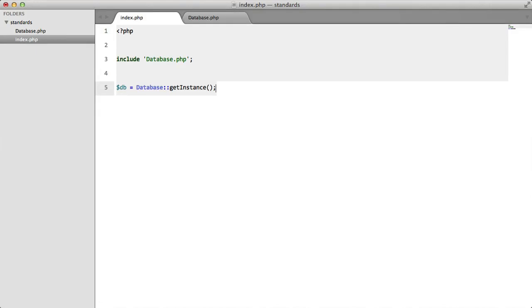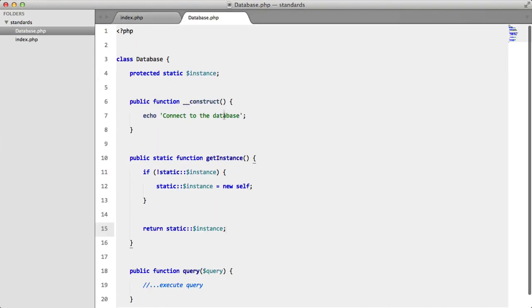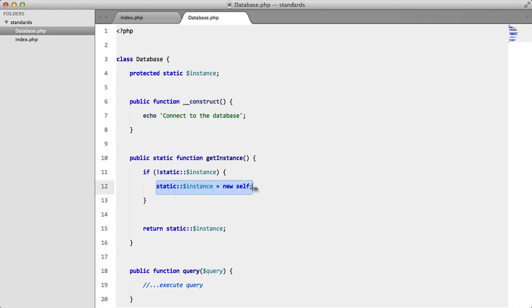Now we're going to take a look at singletons. We have a database class here with a static getInstance method. All we're doing here is we're creating a new instance of itself and storing it in getInstance, and then we're returning getInstance.